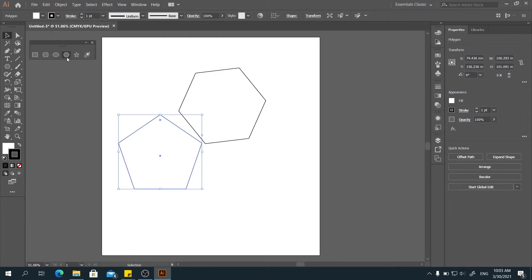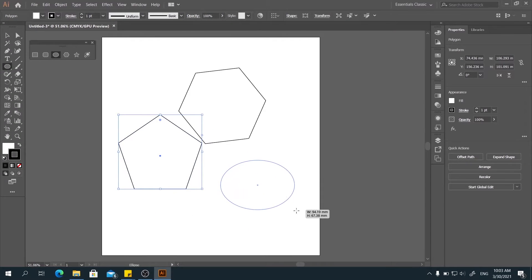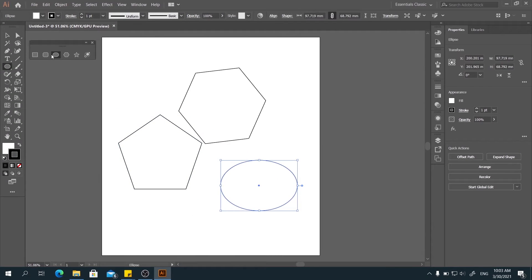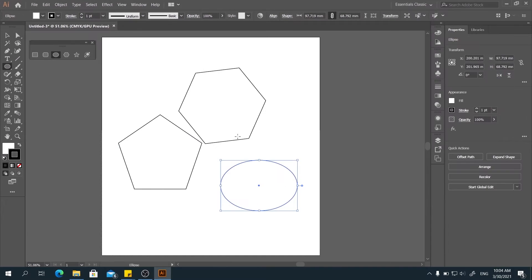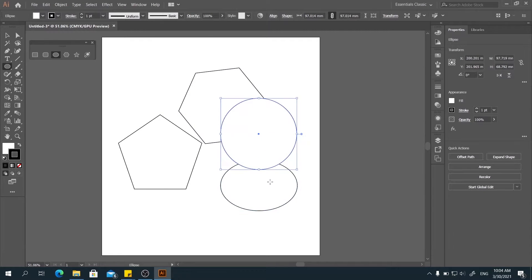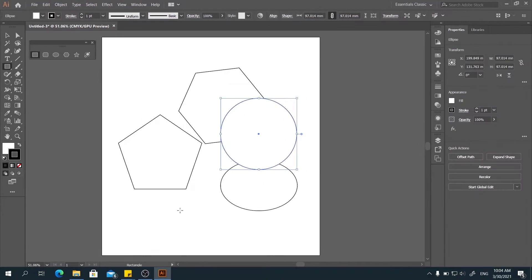And for the ellipse tool, we can draw an oval. But if we select the ellipse tool, hold shift and drag, we get a perfect circle.